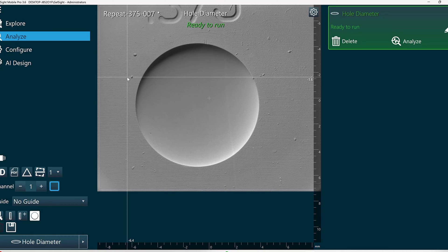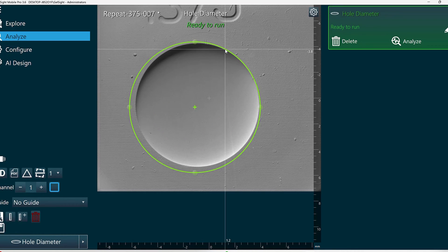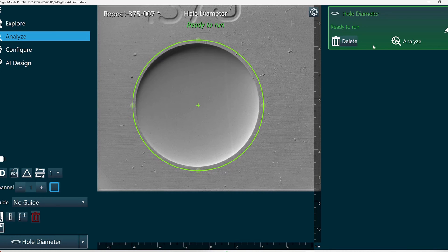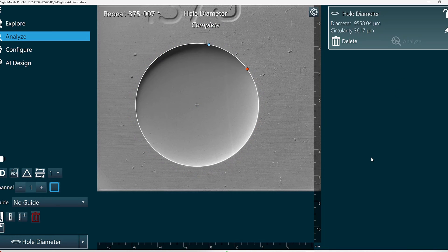So we'll go through an example of each. For the first one, let's draw an approximate circle and click Analyze. And once I click Analyze, the edges are going to snap to the edge of that circle.